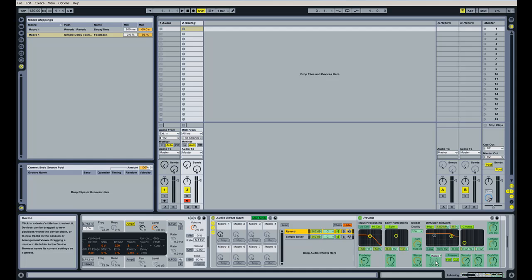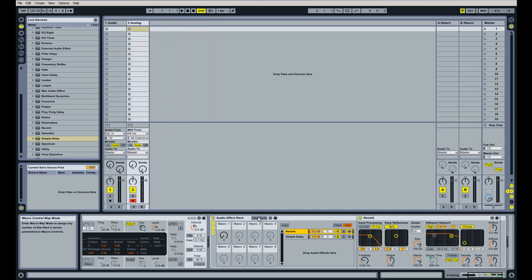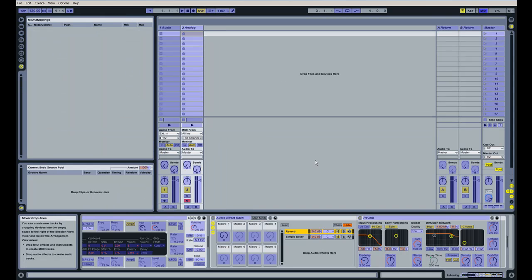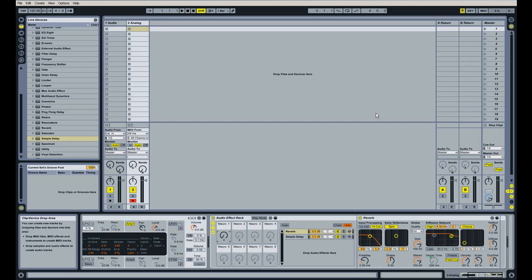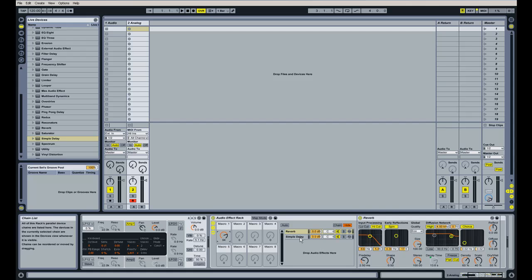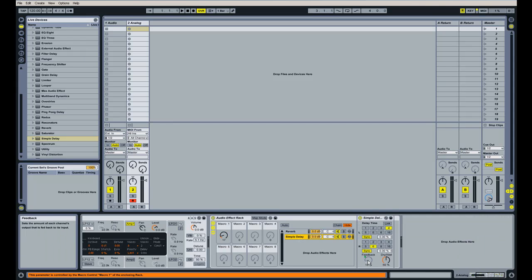And then you can take it a step further. I'm going to go out of map mode by just clicking on this button here. And you can click on the MIDI map mode up here, then double-click on this macro knob, and turn a knob on your MIDI keyboard if you want, which is what I'm doing right now. And then getting out of MIDI map mode.